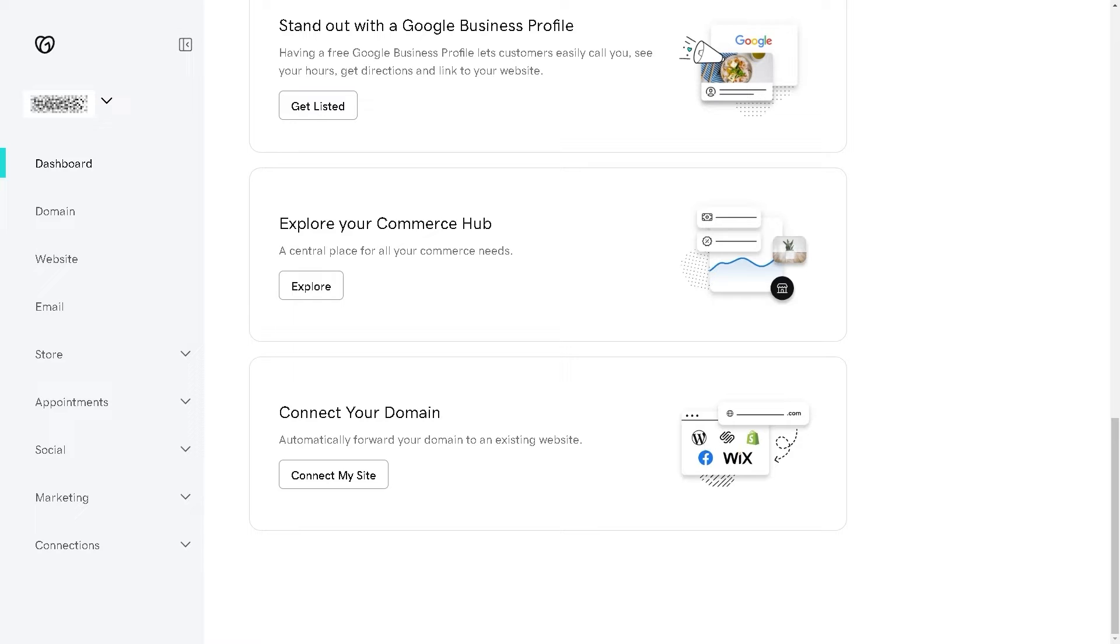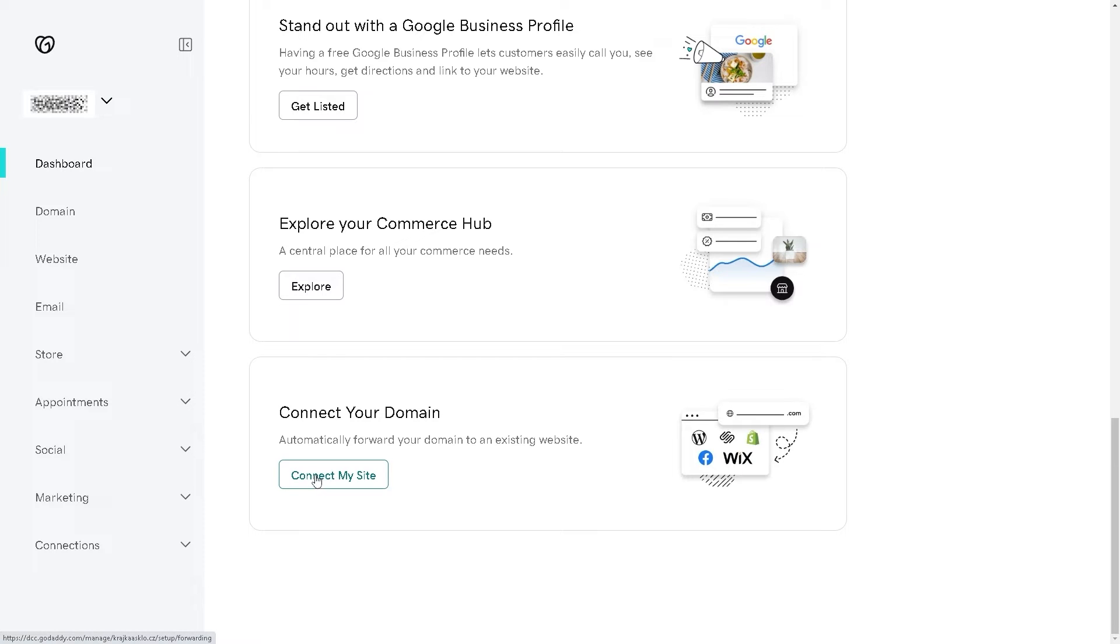Basically, some users reported that Webflow enables them to easily create responsive websites that look great on various devices, including desktops, tablets, and smartphones. Now all you're going to do is click on Connect My Site.